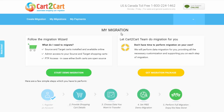Here, click Start Demo Migration to perform automated migration yourself, or Get Migration Package to delegate all the work to Cart2Cart tech engineers instead. I'm going to click Start Free Demo to demonstrate the process.